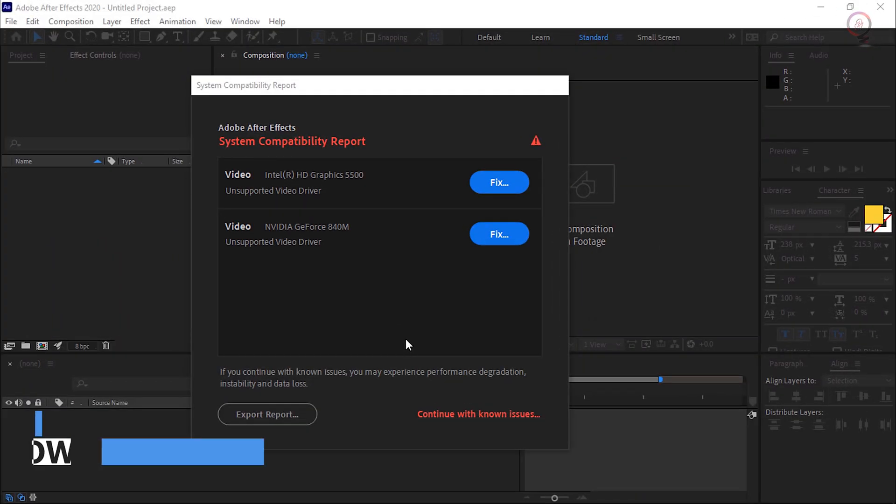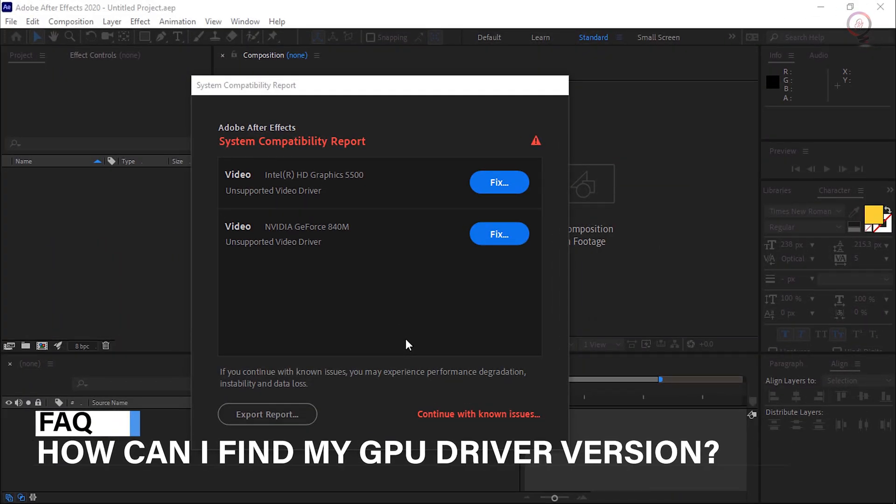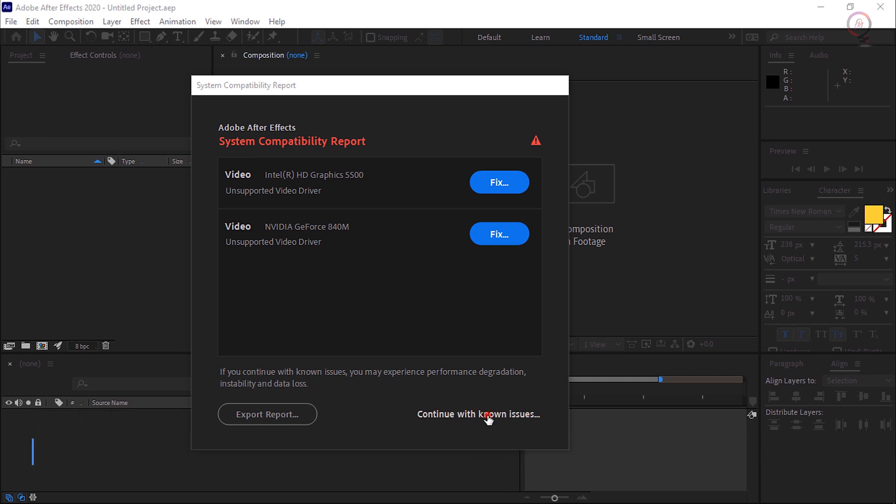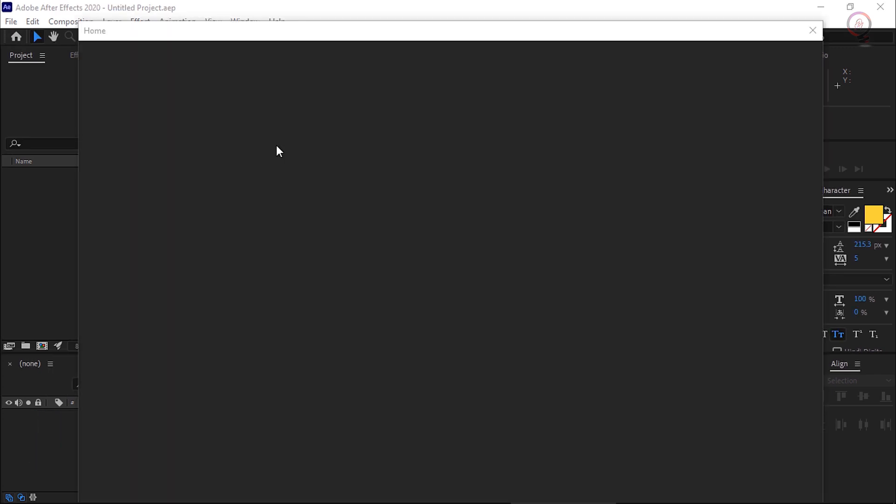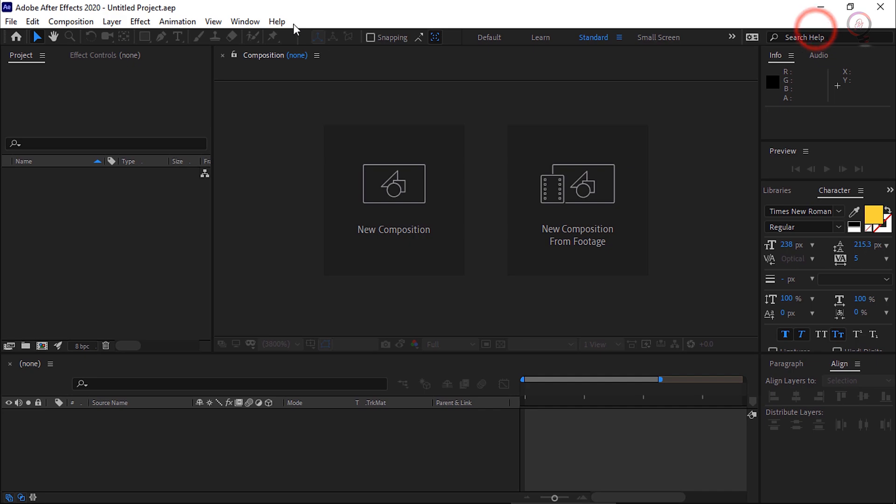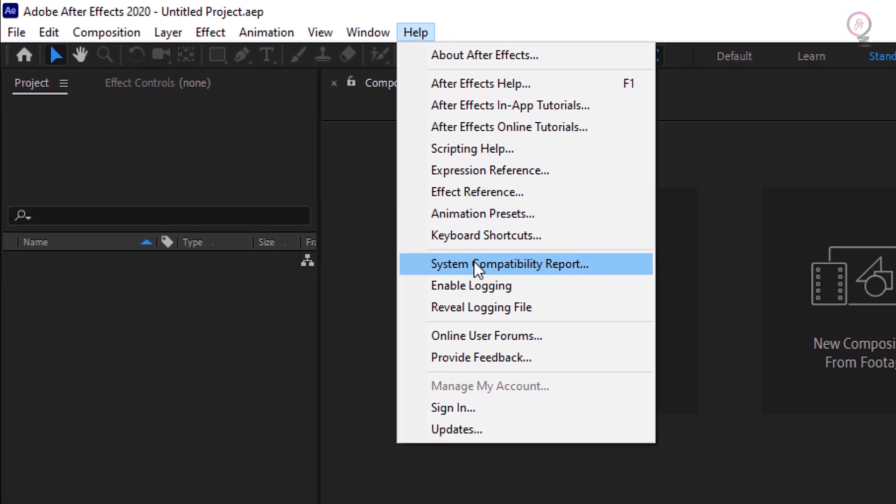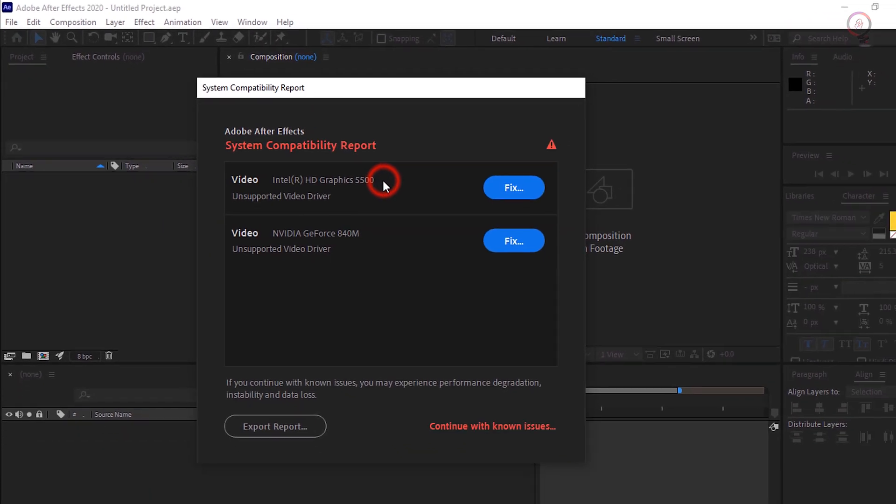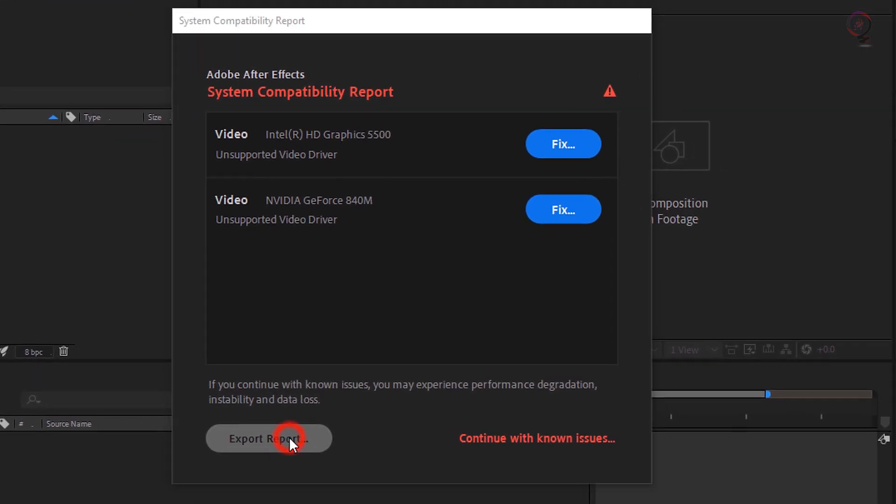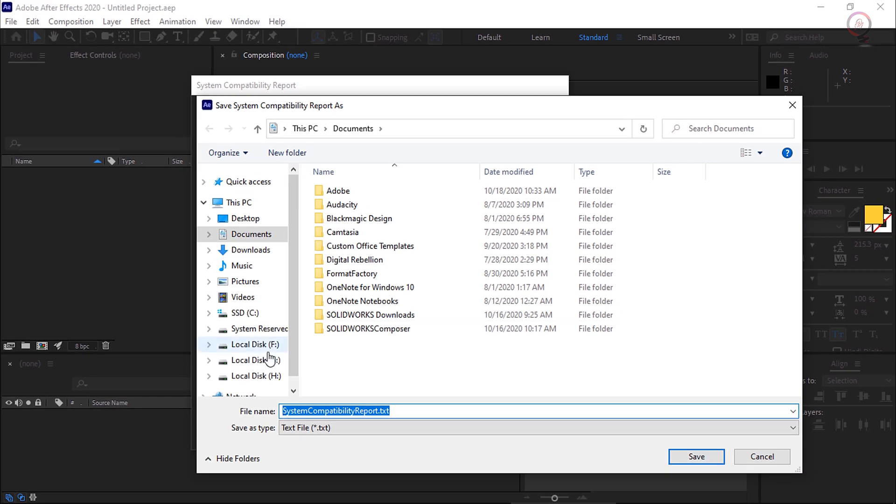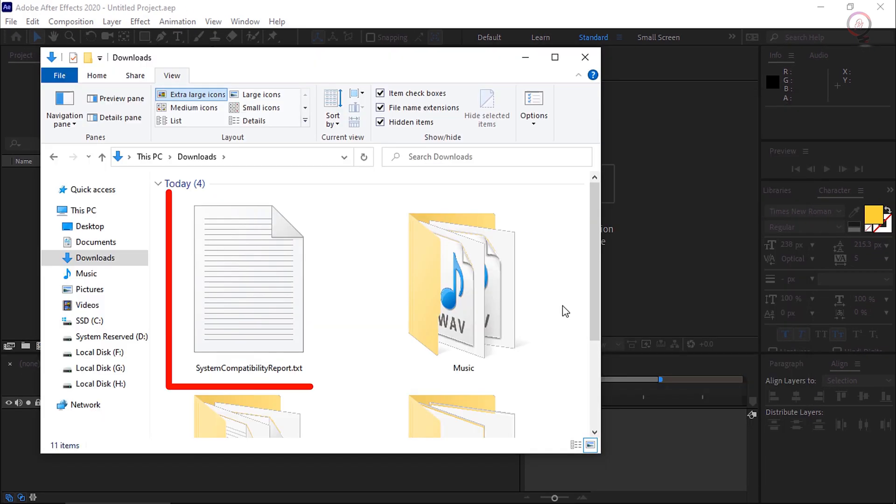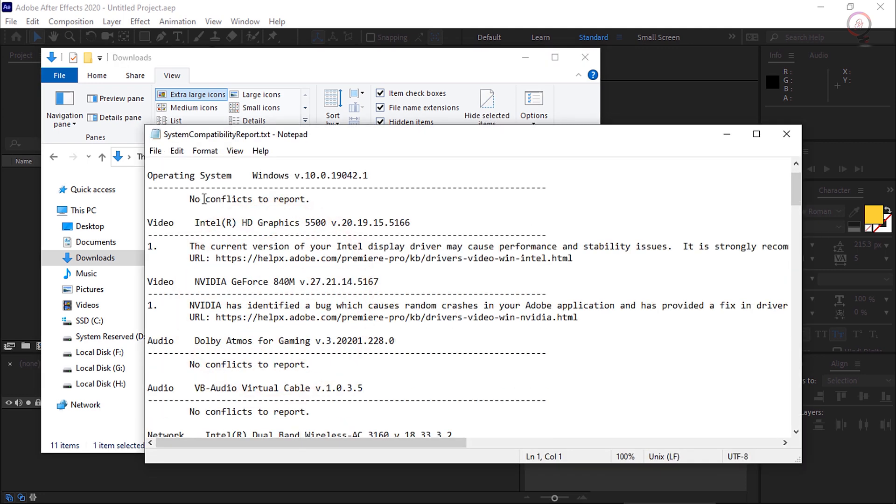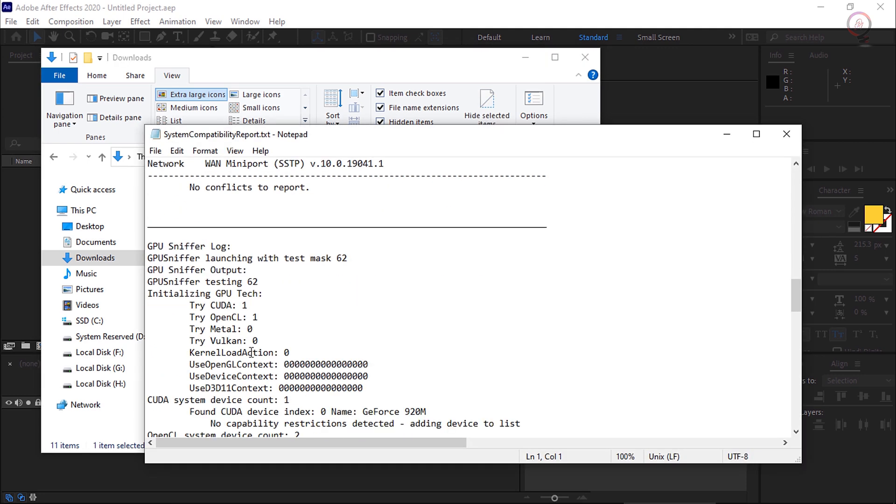How can I find my GPU driver version? Follow these steps to check the version of the GPU driver installed on your machine. In After Effects, choose Help, System Compatibility Report. Click Export Report and choose a location to save the report. It will save a .txt file with the information about the GPU and their driver version, along with some additional information.